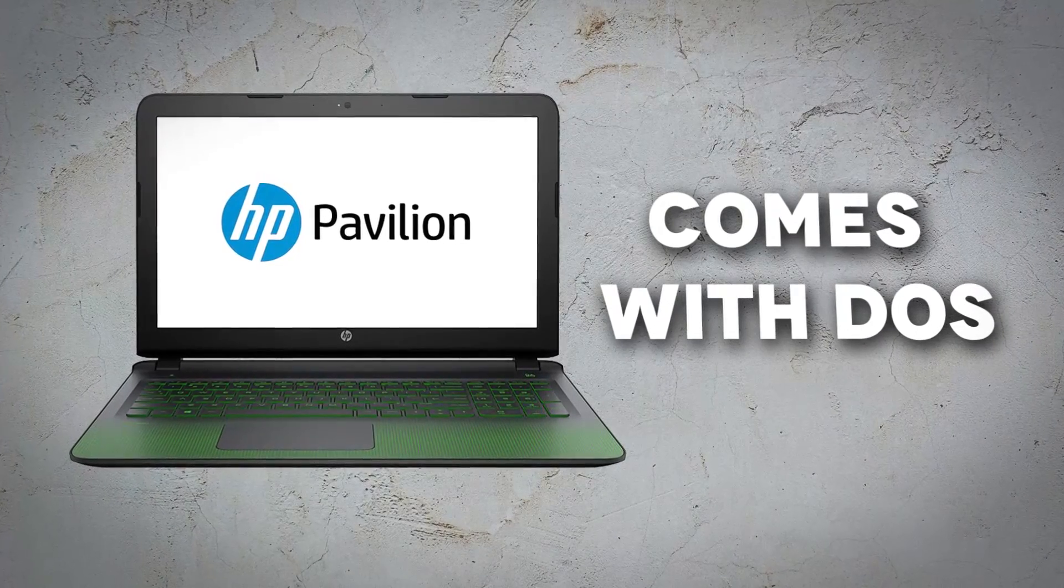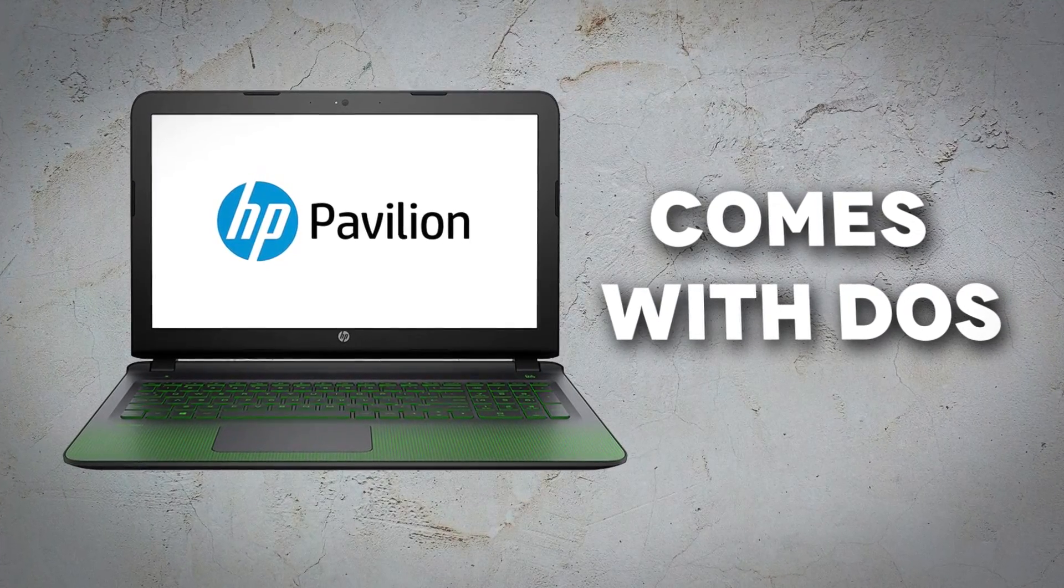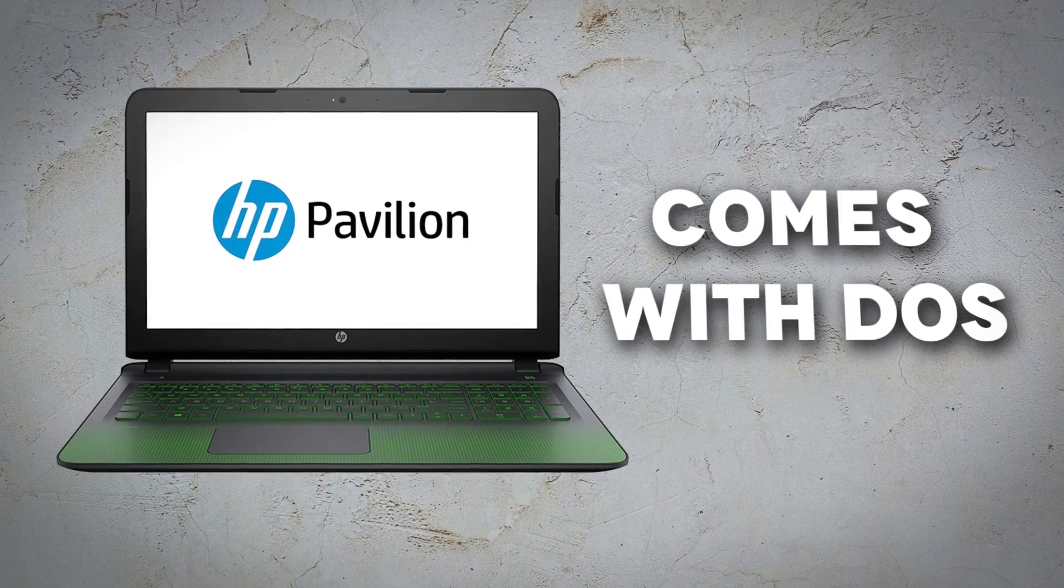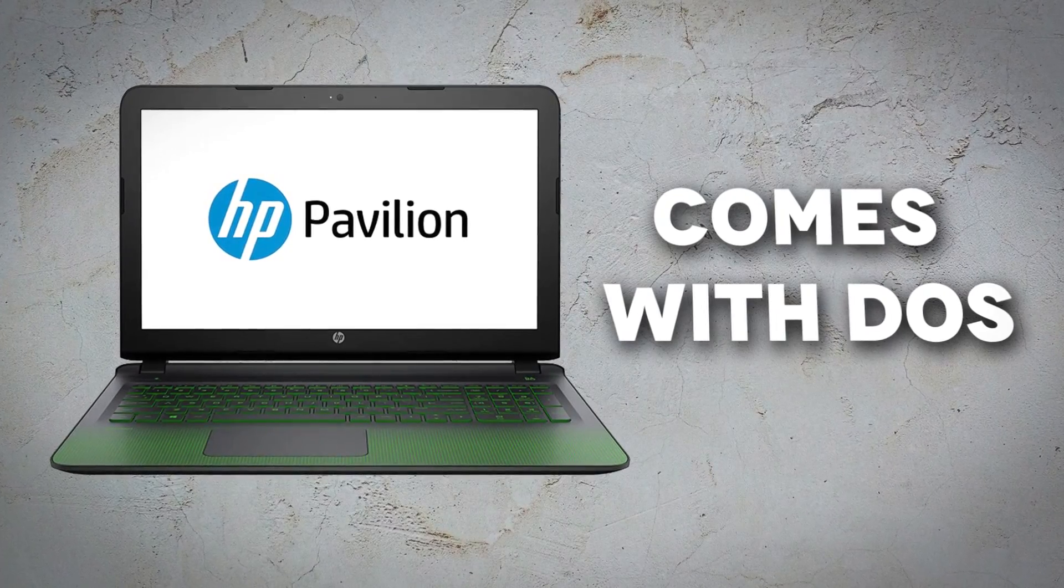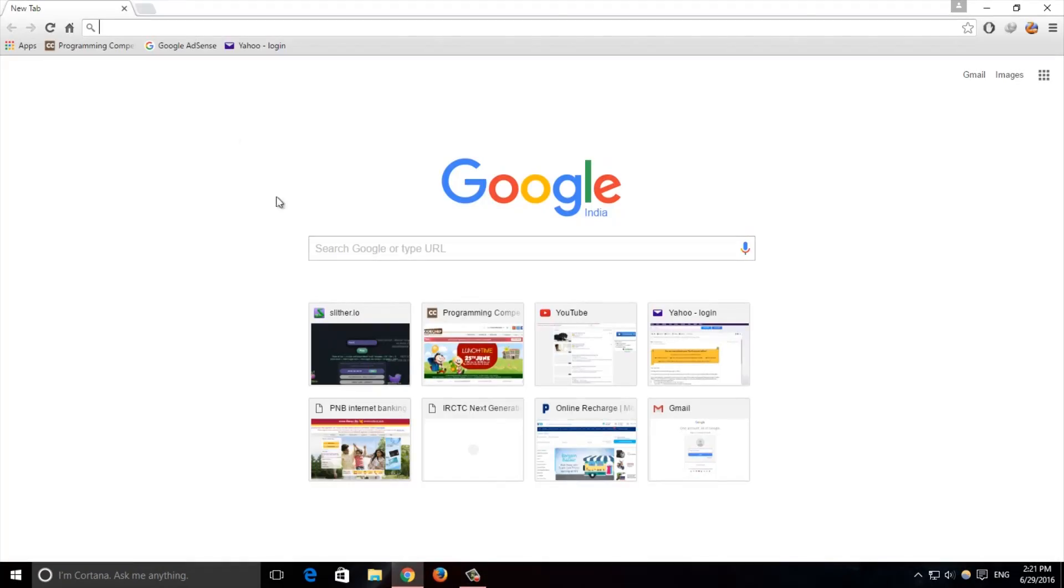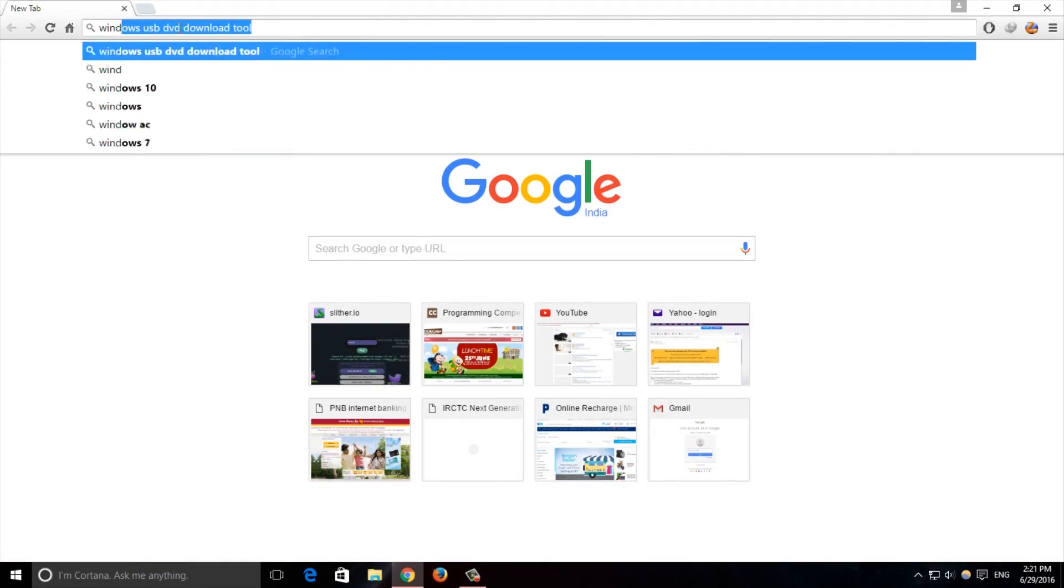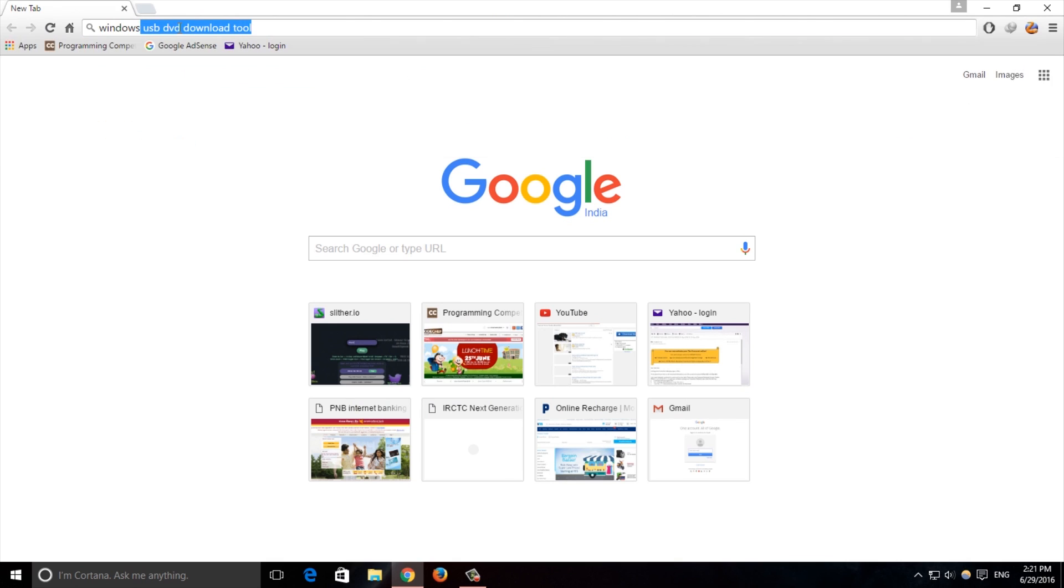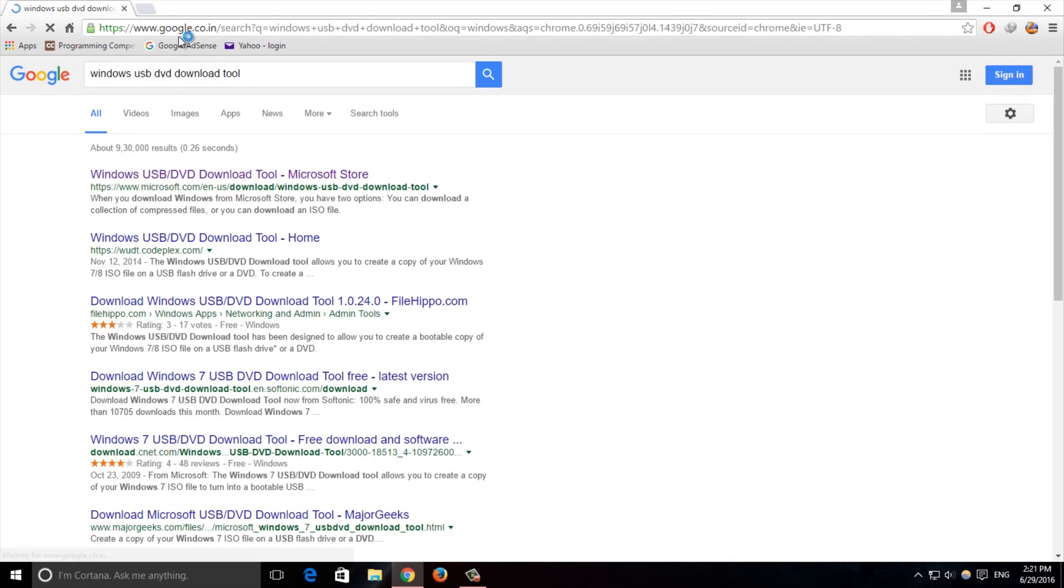Hey what is up guys, this is Shashwat and today we are doing a quick video on how to upgrade your DOS laptop to Windows. I made an unboxing a few days ago and it comes with DOS.